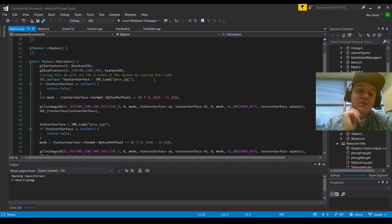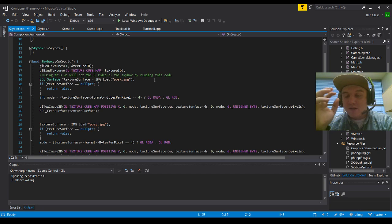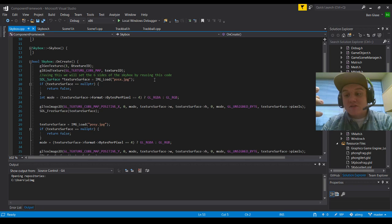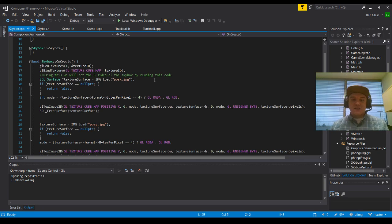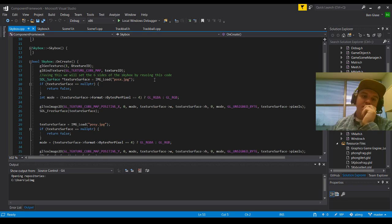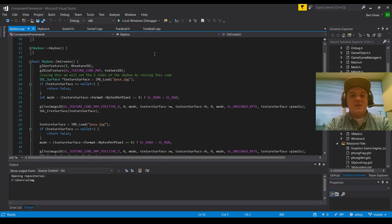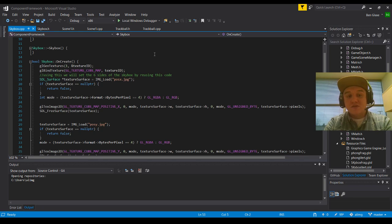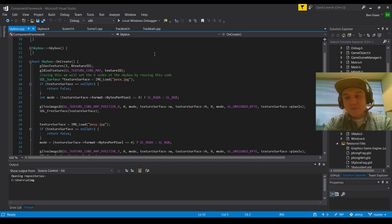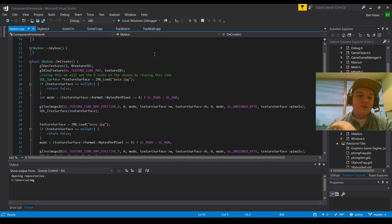And this will basically be using the six different sides of this cube to pose the Skybox. Because essentially what a Skybox is, is just a giant cube that you have placed things into with inside graphics on the wall. So next thing we do is we take our surface and we apply the positive X JPEG to our texture surface. And you're going to notice a lot of this is basically pretty similar, as we're just taking the positive XYZ and the negative XYZ to create this perfect cube Skybox.